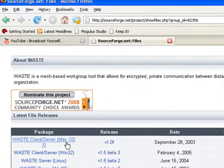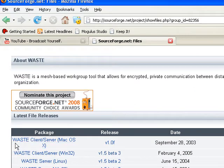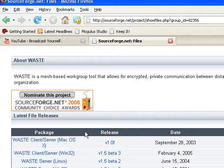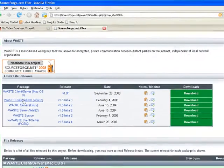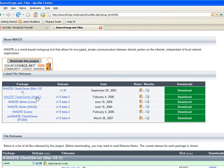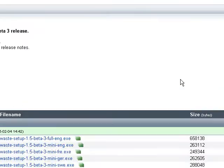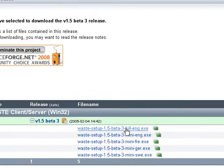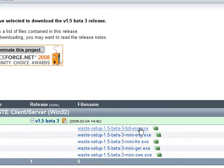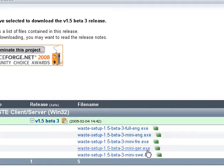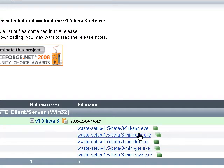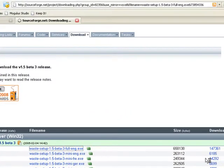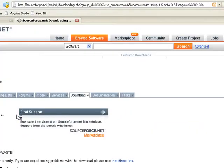Scrolling down, we have a couple different versions. Client server for Mac OS X? No. We want the Win32. So click Download on the right. Five different versions. You want the one that says full English, unless you speak Swedish, German, or French. Or want the mini one. I have no idea what the mini one is. You should just take the full. That's what I do.